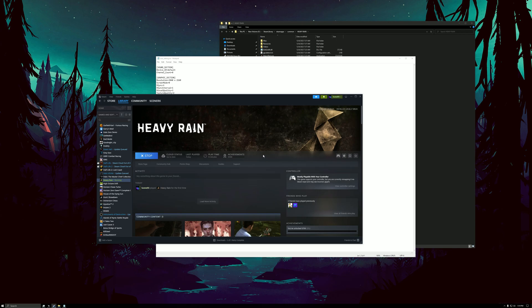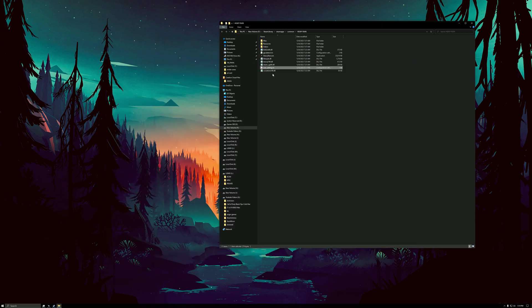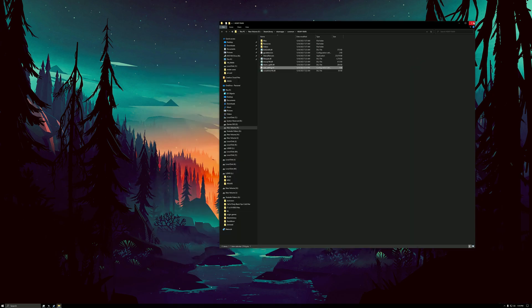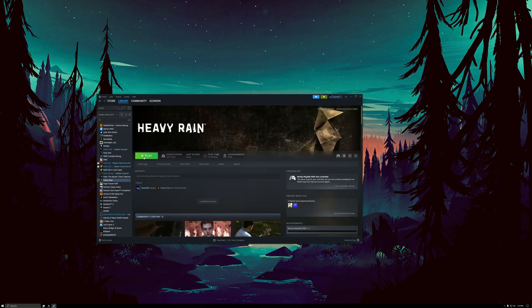So you go into Settings, then go into Manage, then Browse Local Files, and then this will pop up. User settings.ini, so click on that, and then you want to change vsync to zero and vsync interval to also zero, and then save it and close it and launch the game again.